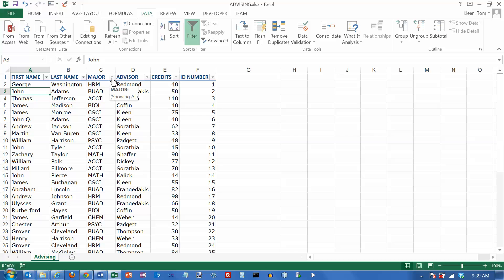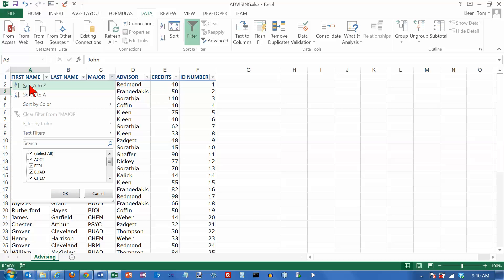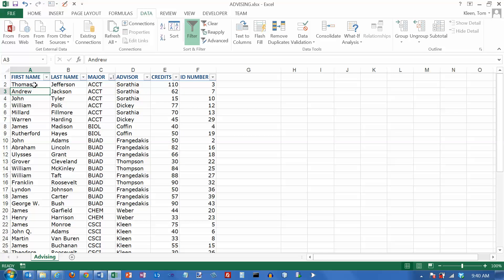You can also, in addition to filtering, do sorting here too. Once you've got these little down arrows at the top, you can sort the data. So now I've got it sorted by major.